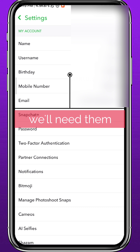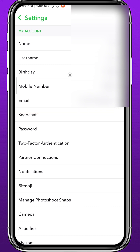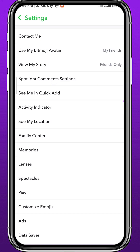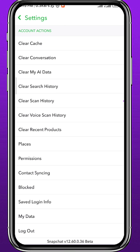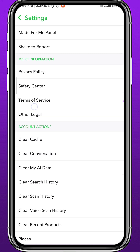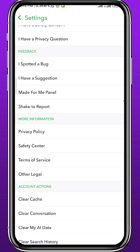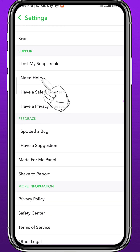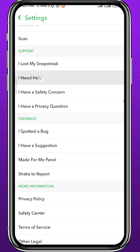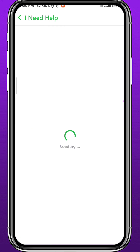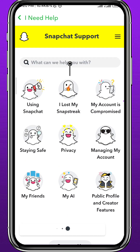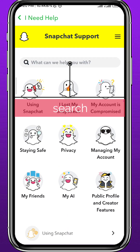From here, let's go ahead and scroll all the way down, then scroll up slowly until you find an option that says 'I need help' — tap on it. Wait for the screen to load up.